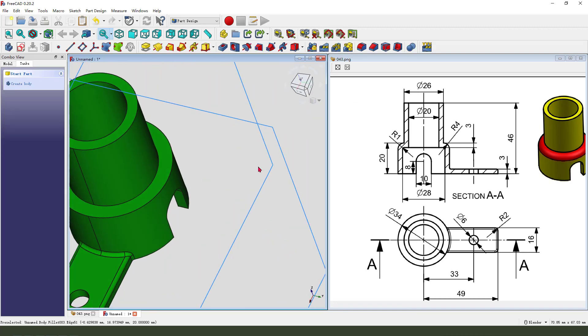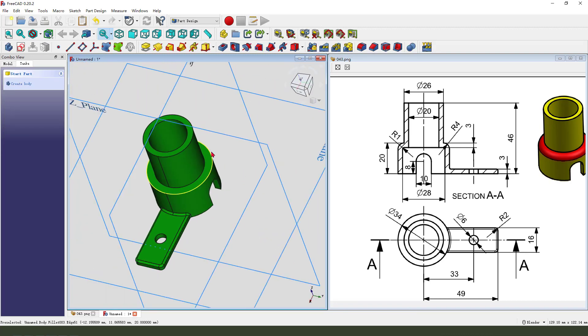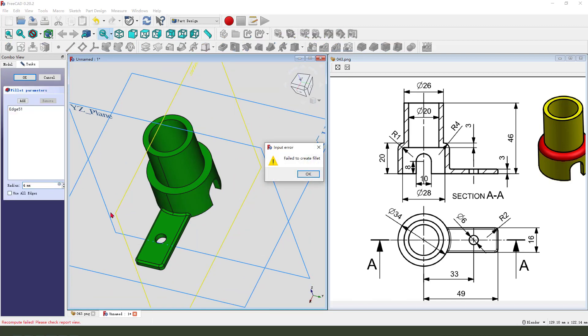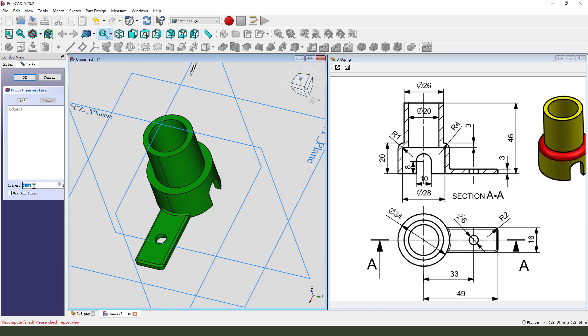This edge 1 millimeter. The last edge 4 millimeter, fillet 3.9.